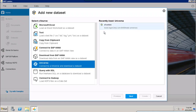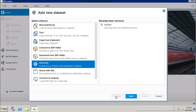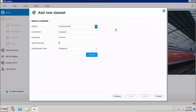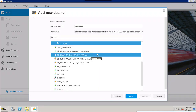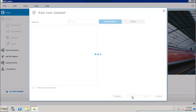You can click on Next, and it will ask you for credentials of the system you want to connect to. If you don't want to enter credentials repeatedly, you can use a recently used Universe — it will automatically pick up the system name, username, password, and authentication type. Once you click Connect, it will show all Universes available in your Business Objects repository. Select the Universe and click Next.